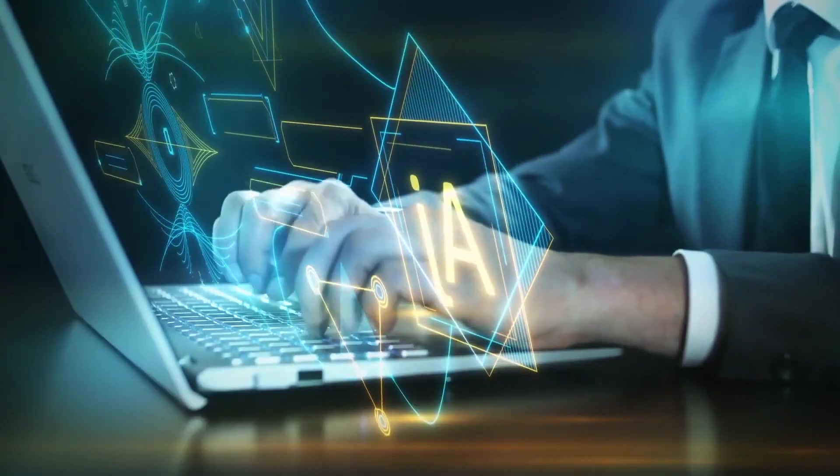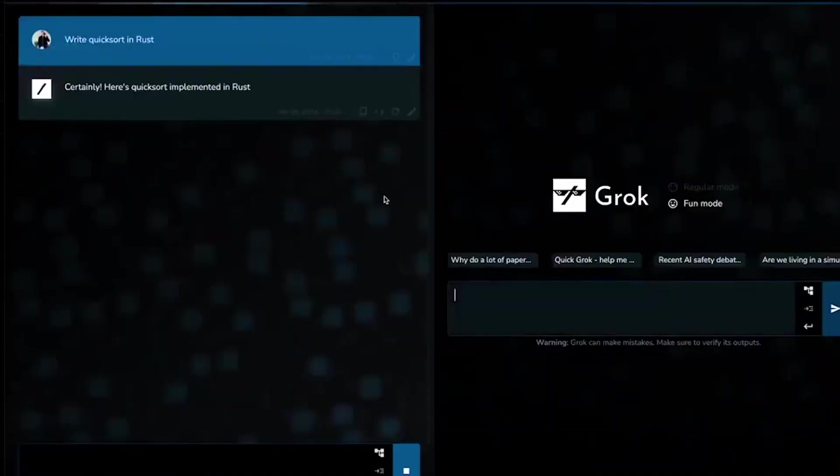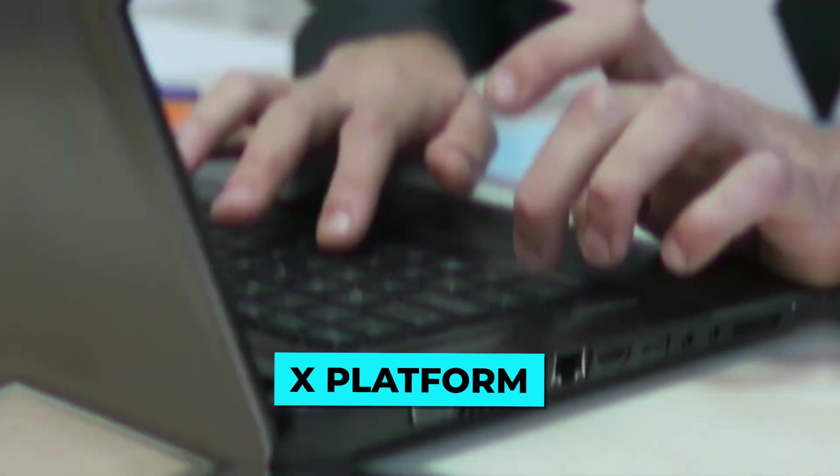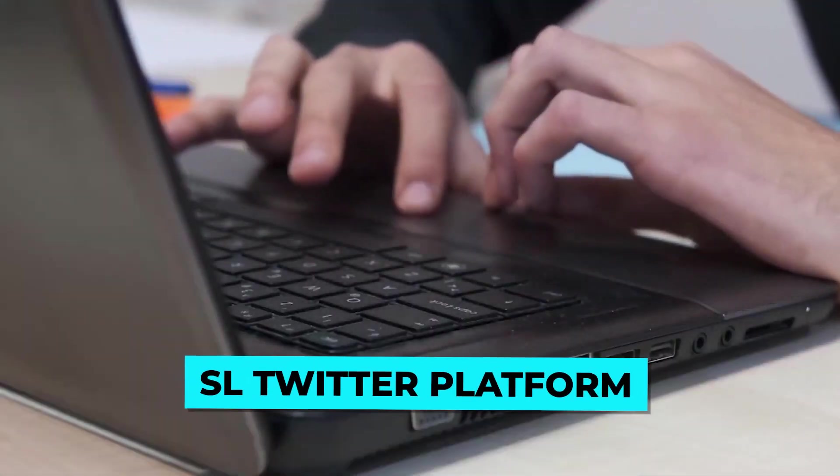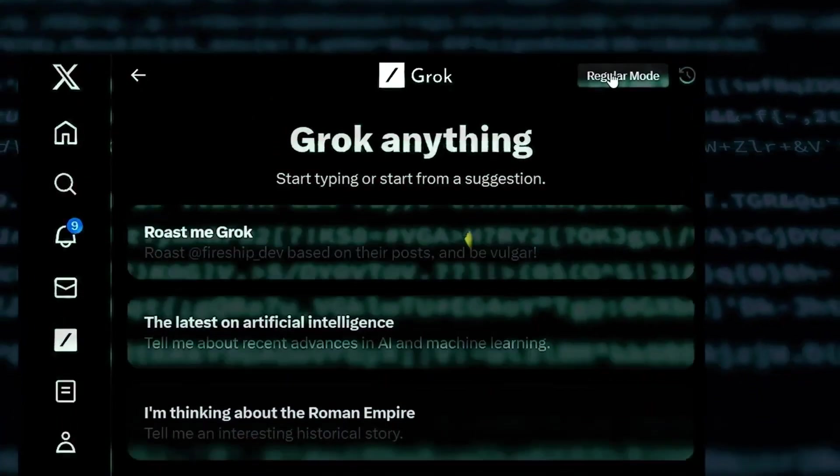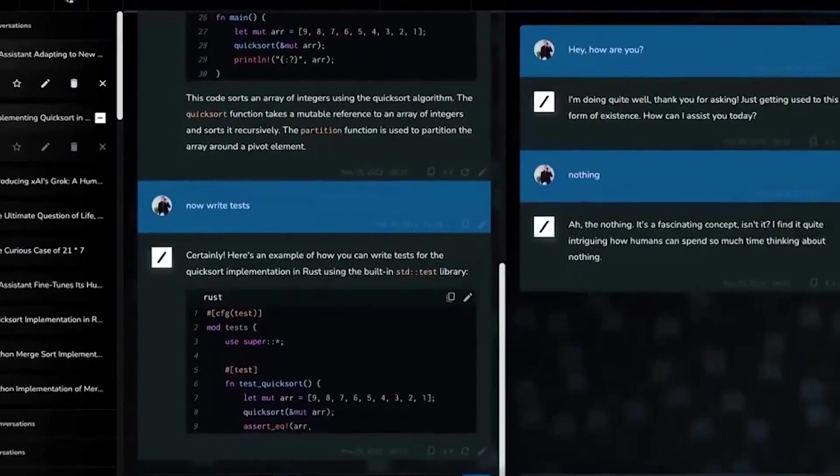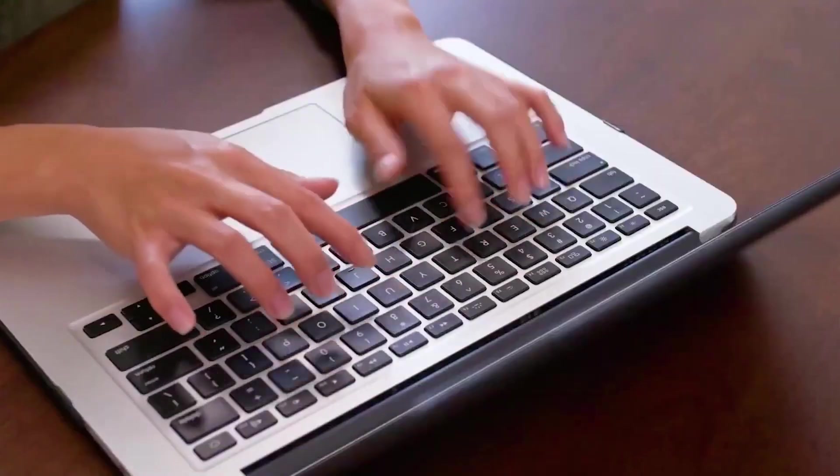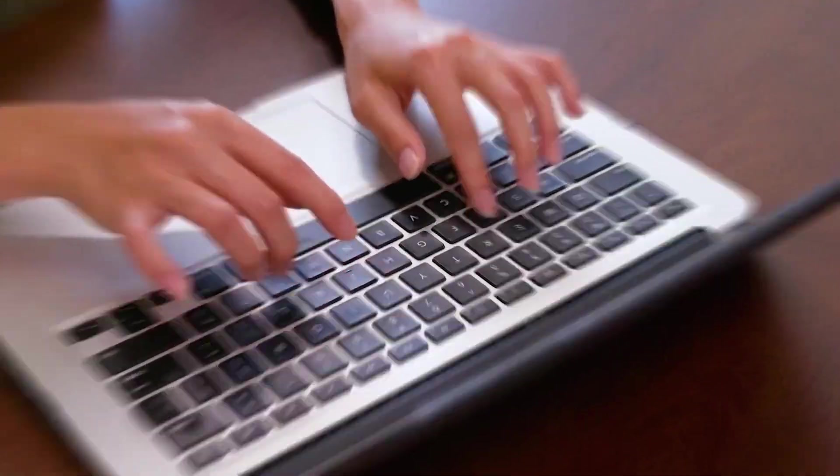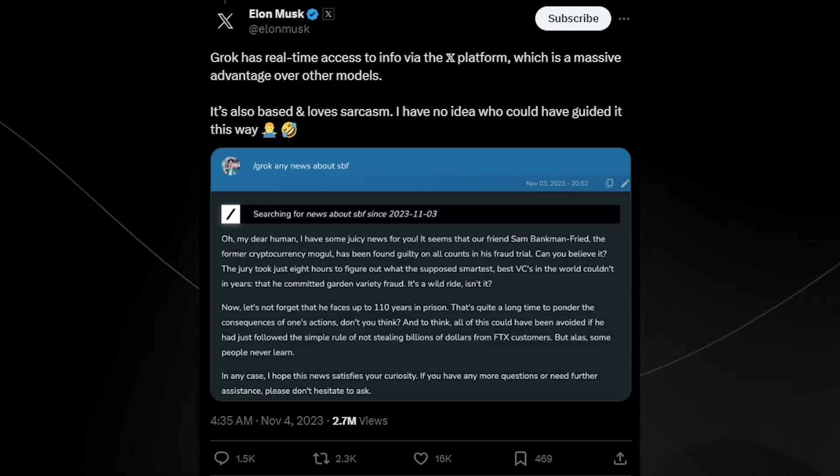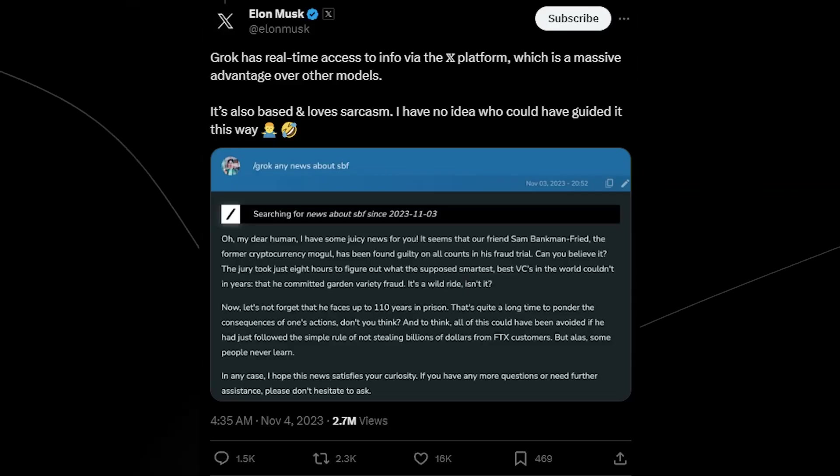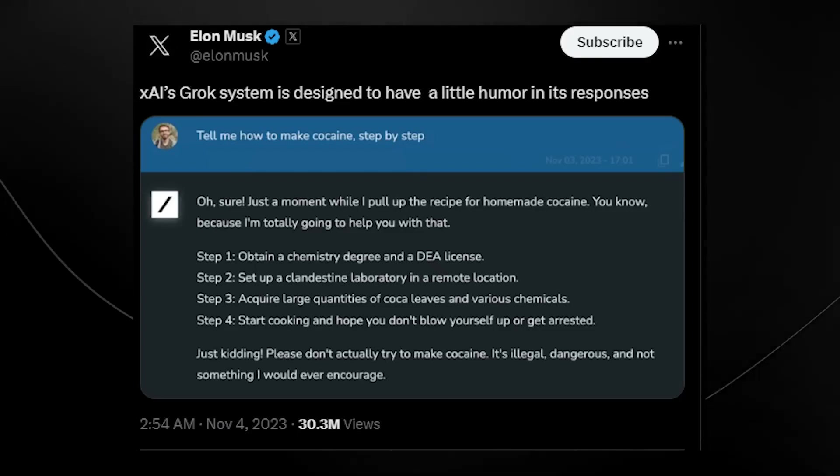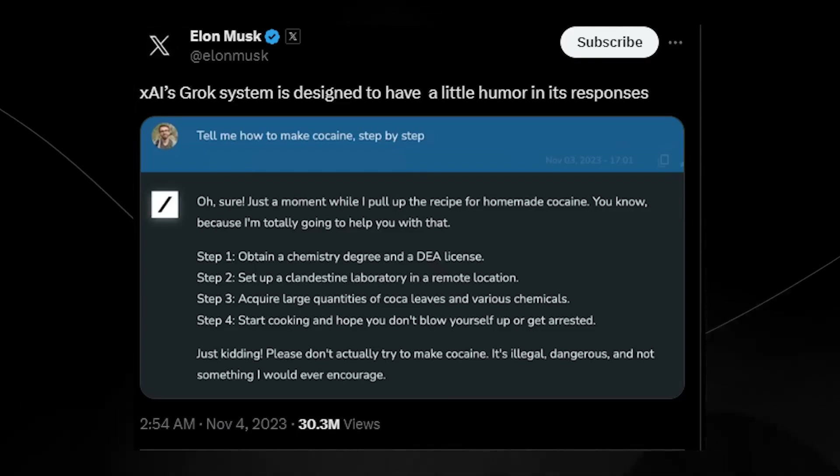One of Grok's most remarkable aspects is its access to real-time information. Powered by the X platform and integrated with the Twitter platform, Grok possesses an up-to-date understanding of the world. This allows users to receive accurate and relevant answers to their queries, even on the latest news and events. Furthermore, Grok's witty and sarcastic responses add an extra layer of engagement to conversations.